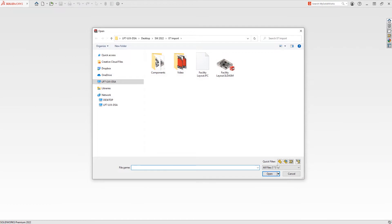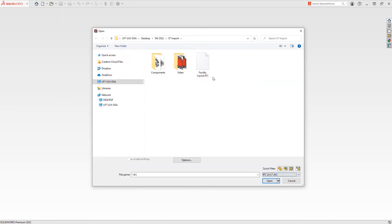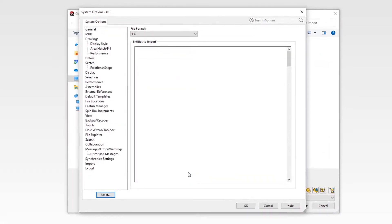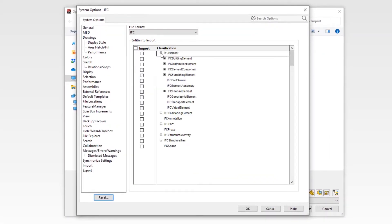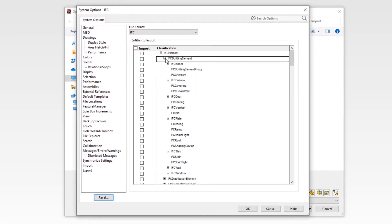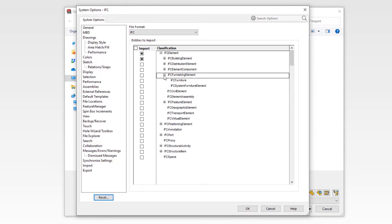Additionally, 2022 has improved its flexibility when reading IFC files as well. Now, when you open an IFC file, you can choose to filter specific object types to import, avoiding the need to open unnecessary geometry and focus on just the information you need to work with.